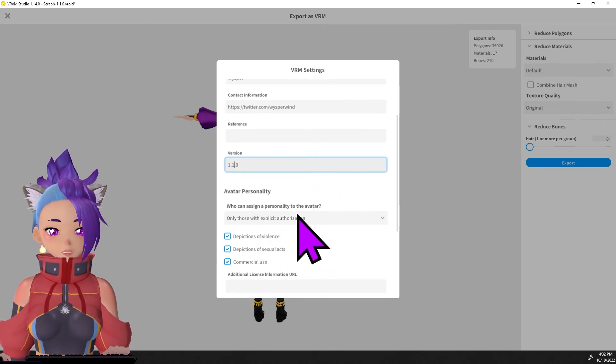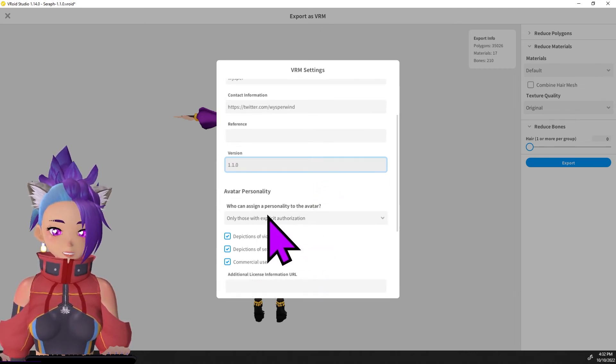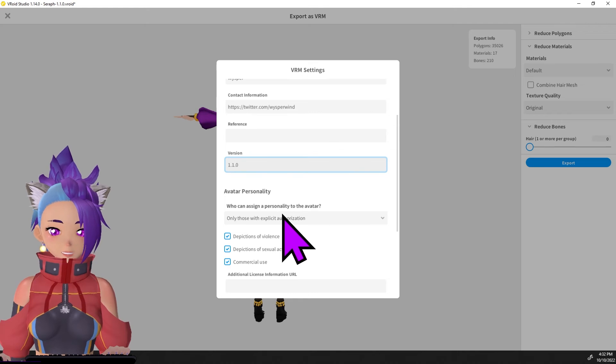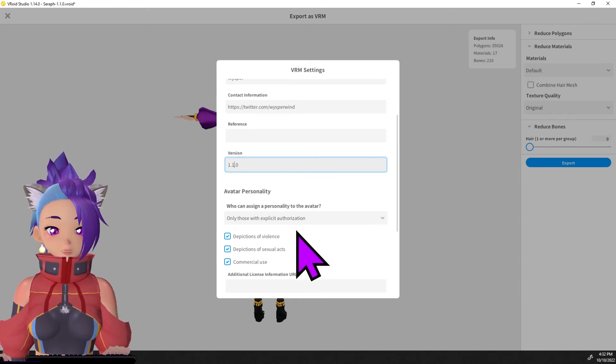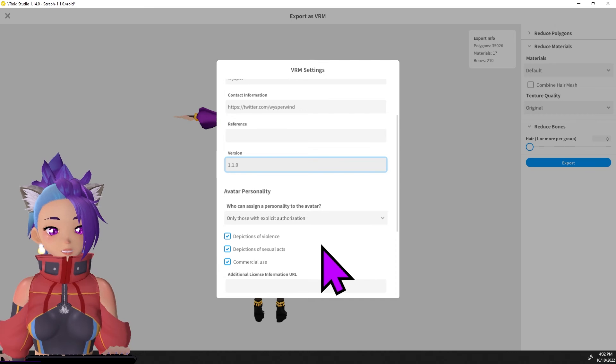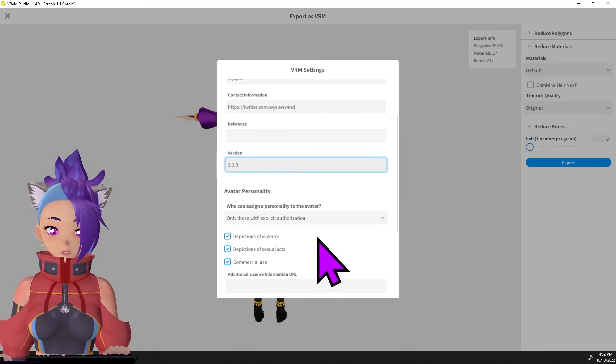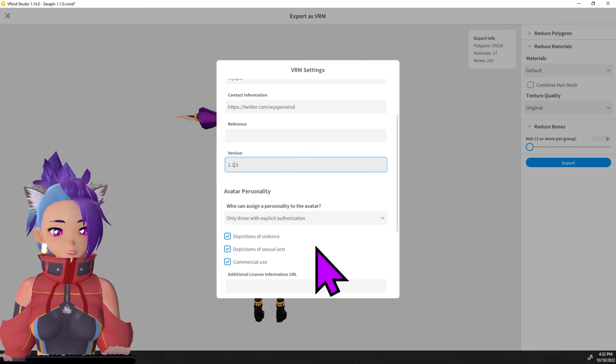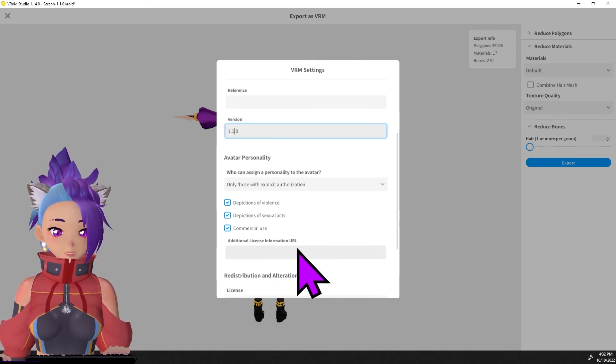You also want to set who can assign personality to the avatar, AKA who can use it and what they can use it for. This would be between you and your client if you're making this for someone else. If it's for you, set it to whatever you want. It's yours.